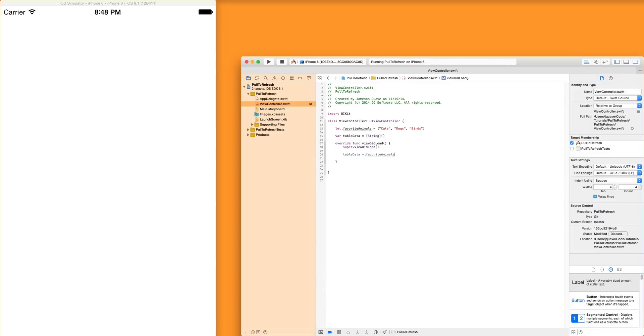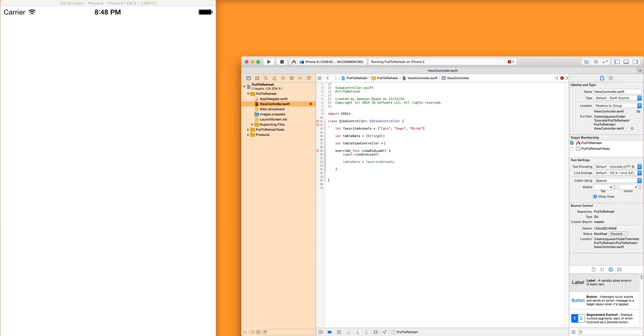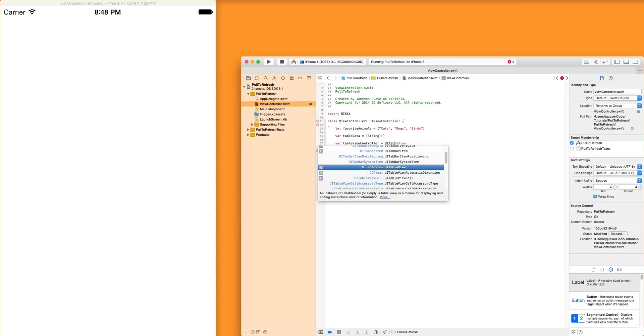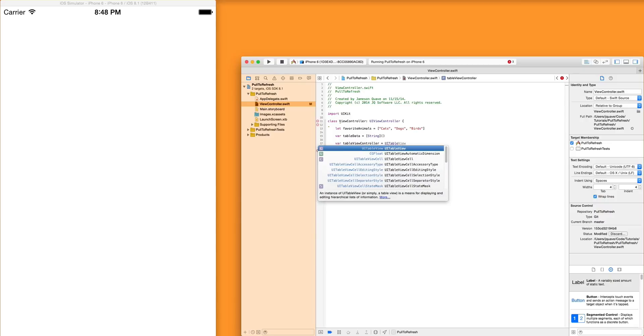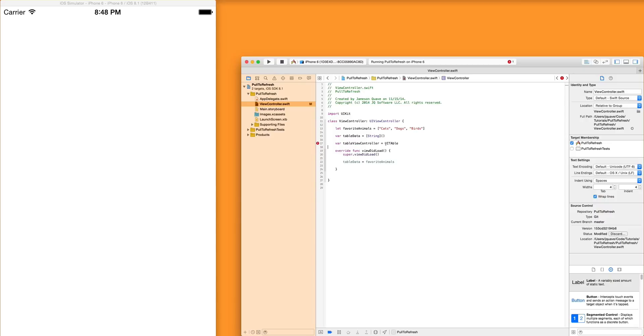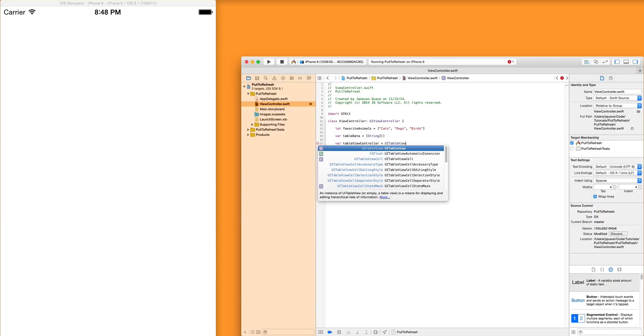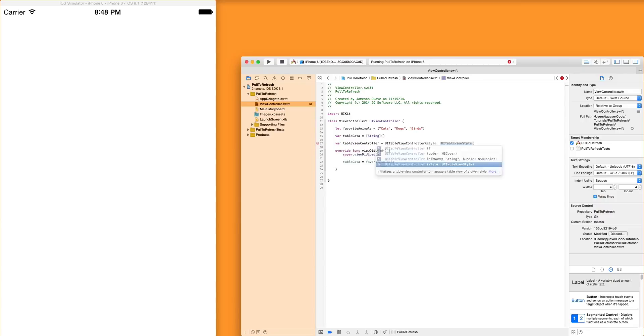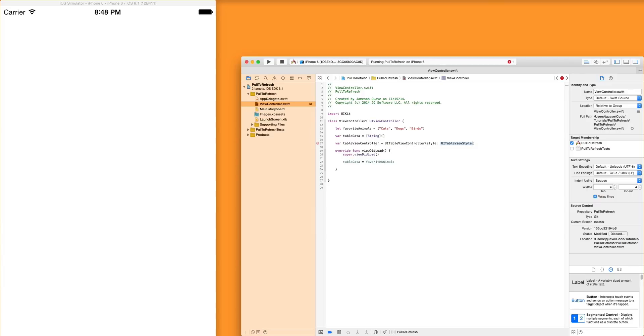So from here, let's actually add the table view to the view. So let's create a table view controller. Table view controller, and we'll just instantiate it with its default constructor. I guess we can specify the style. Quick tip, if you want to see what UI table view styles are available, you can click on the autocomplete that Xcode gives you here. Press enter,